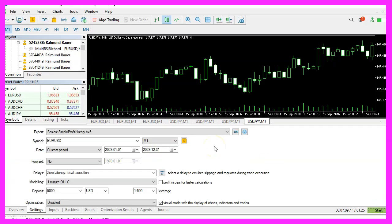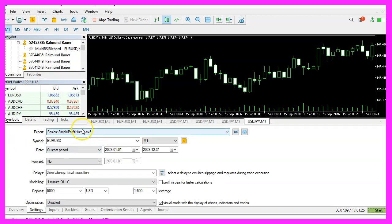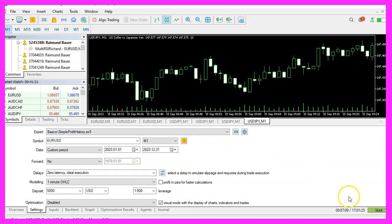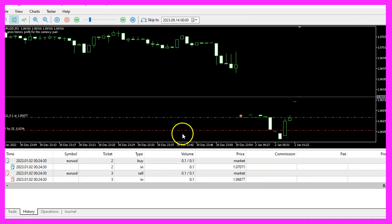After compiling, go back to MetaTrader by pressing F4 or clicking on the icon. In MetaTrader, press CTRL and R to start the strategy tester. Pick the expert advisor that we have just created, enable the visual mode, and start a strategy test. You should then see the expert advisor on the chart.